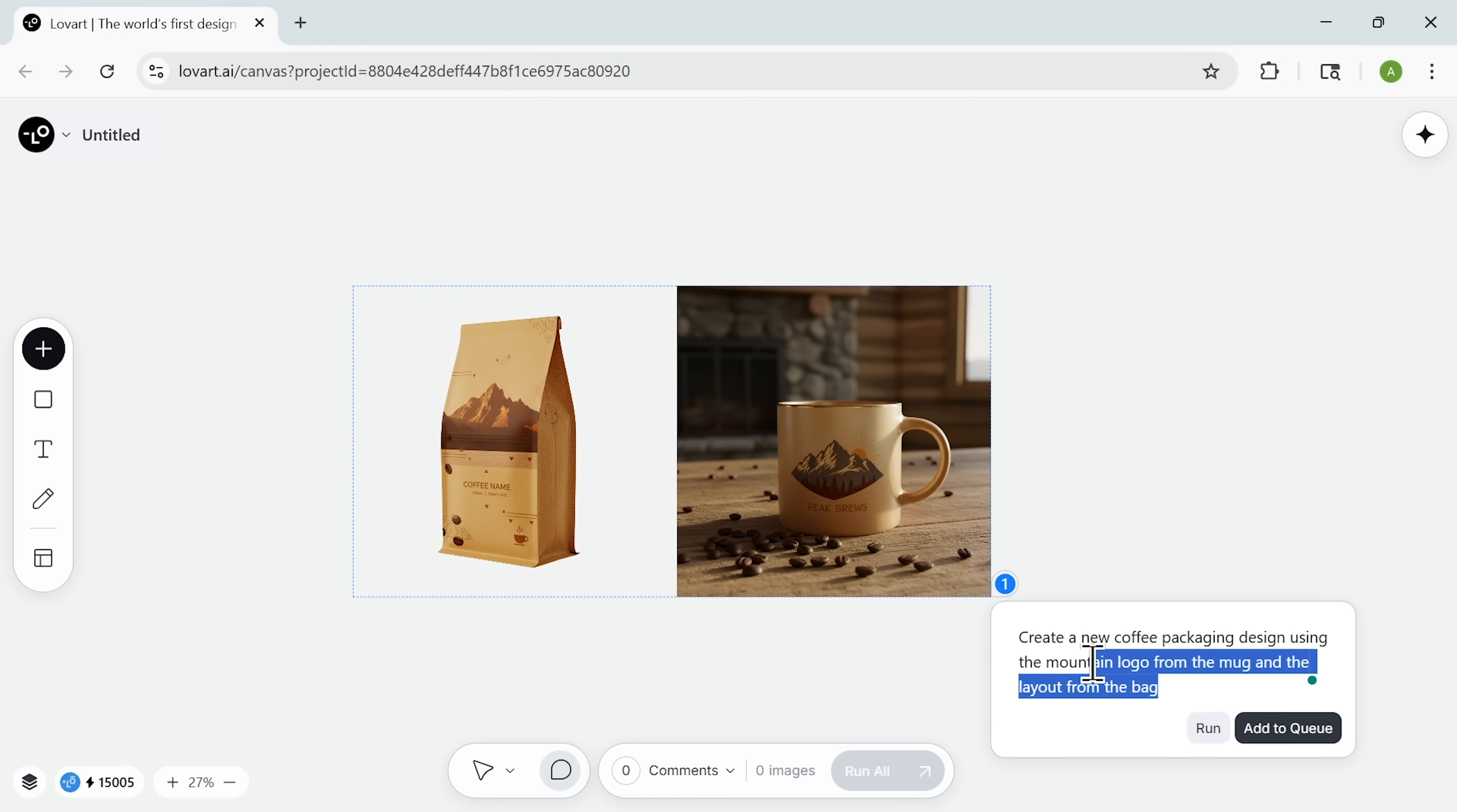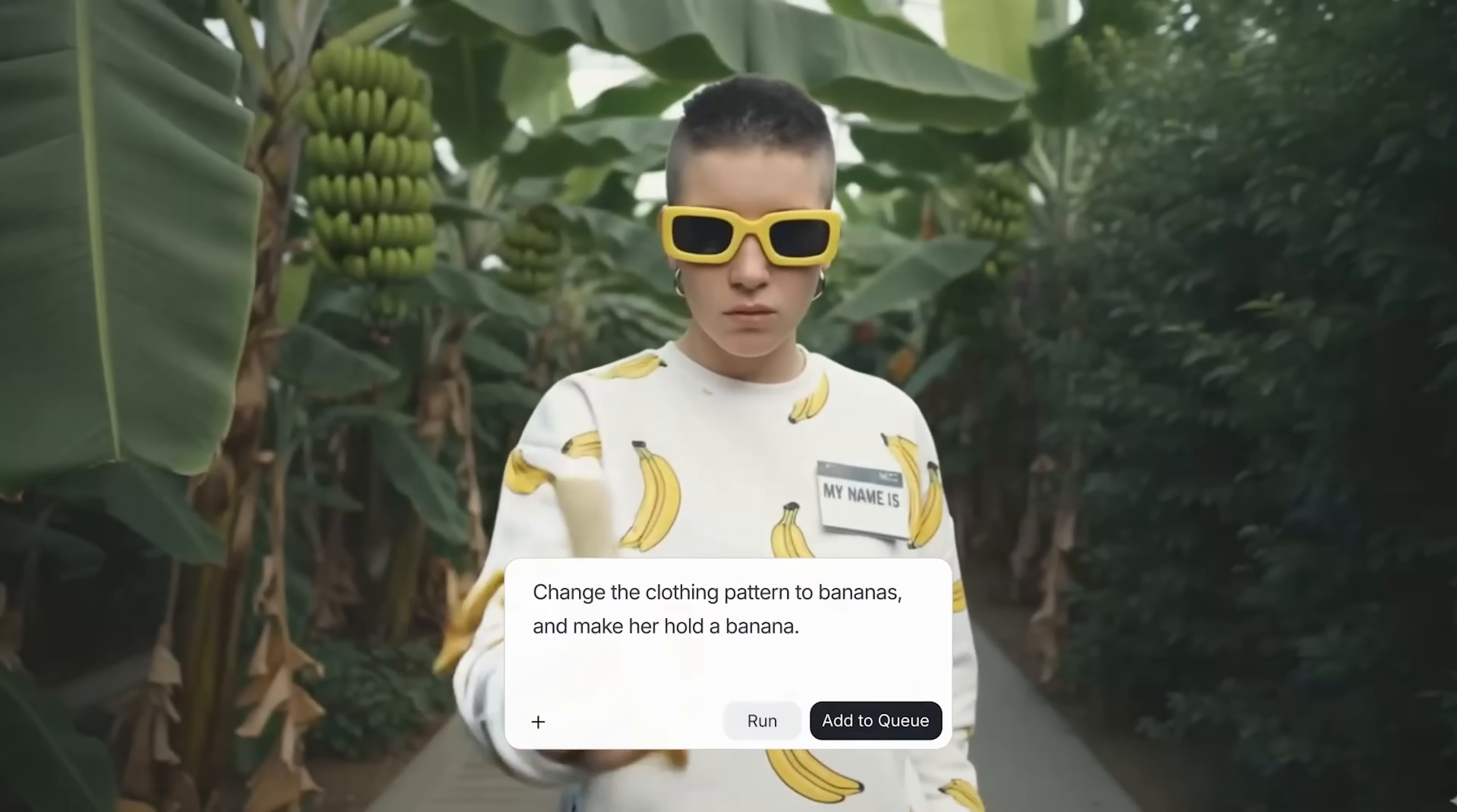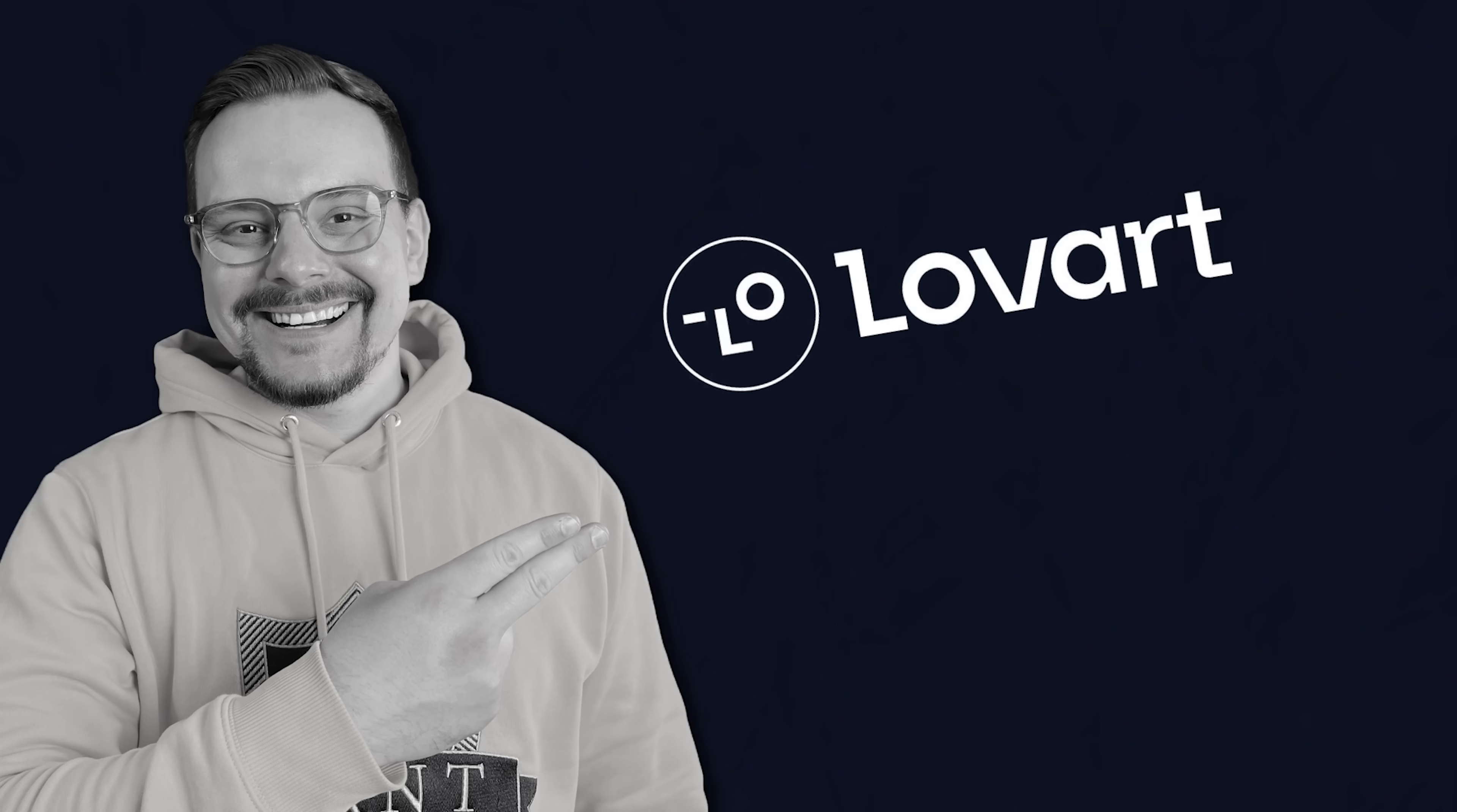Within seconds our product is perfectly integrated into the lifestyle setting. But wait, there's more. Now I want to iterate on the packaging itself. I select our coffee bag, then I hit tab and ask it to create a new coffee packaging design. The design should use the mounting logo from the mug and the layout from the bag. Boom! It instantly combines these brand elements into a fresh packaging option. Guys, all those visuals we created today were powered by this same Nano Banana technology built into Lovart. The tool exports in professional formats. You get PSD files with organized layers, SVG graphics that scale infinitely and PNG files optimized for the web. It also provides print-ready PDFs with proper color profiles.